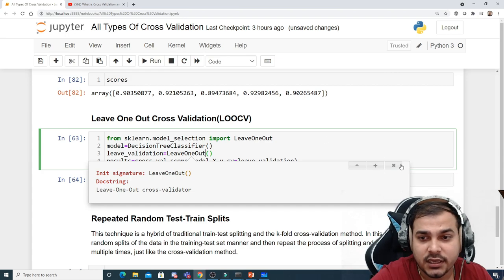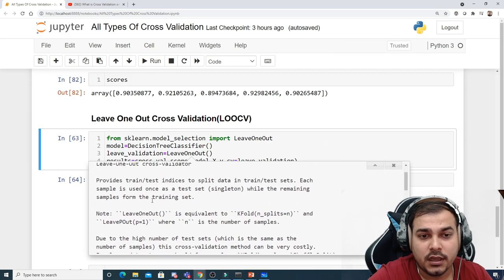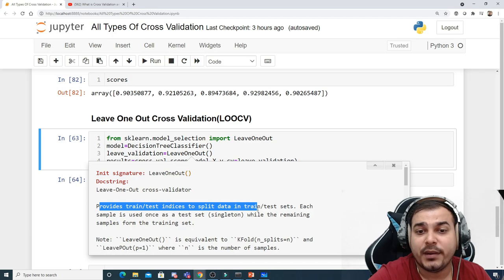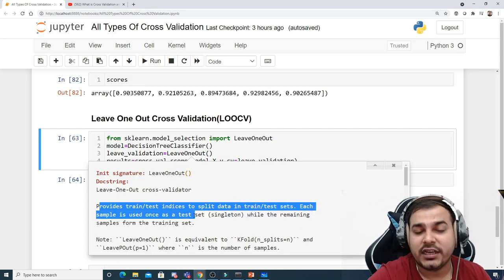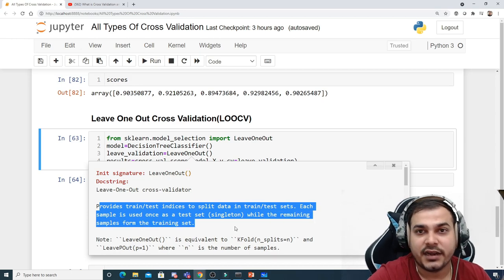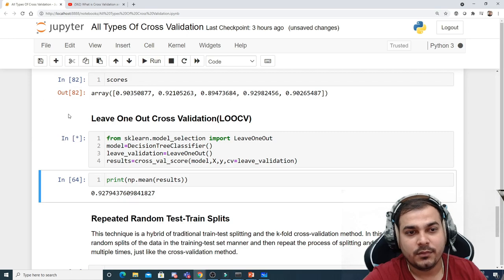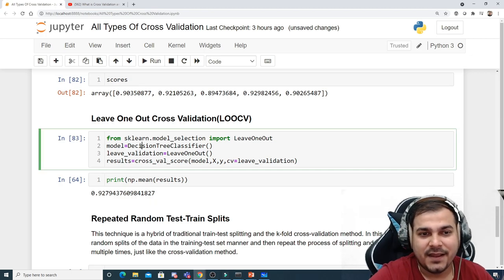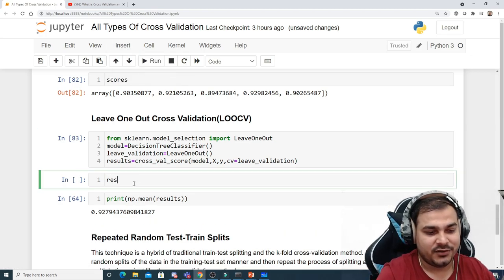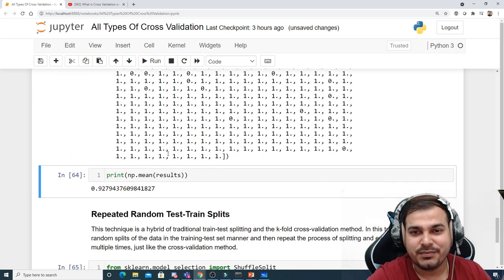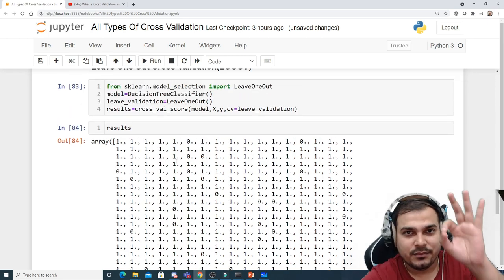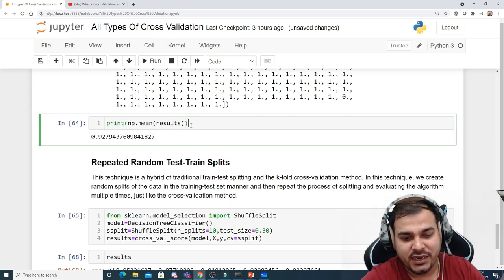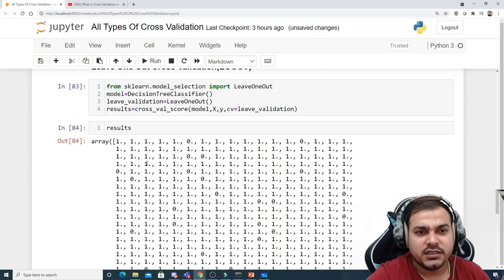It will take some time to execute because the number of iterations equals the number of records. When we check the results, we get as many accuracy values as there are records in the dataset — each time one sample was selected as test data and the rest as training. Using np.mean(), the overall accuracy is 93%.